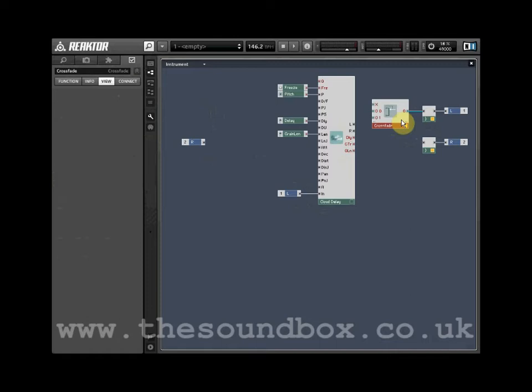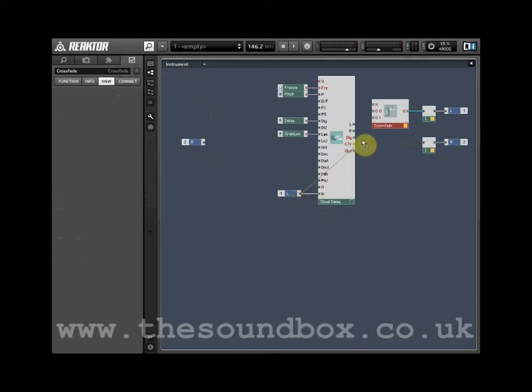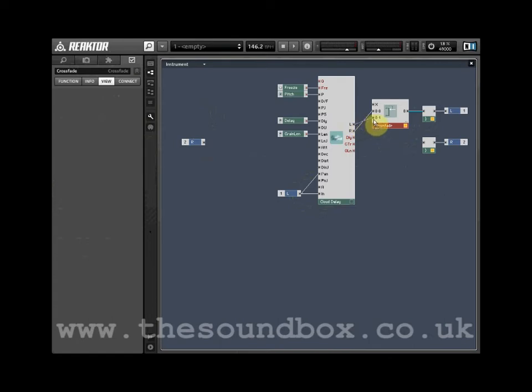Next, we need to wire both the wet and dry signals into our Crossfade module. Wire the dry signal from the left in port into the middle input of the Crossfade module. Wire the wet signal, the left output from the Cloud Delay module, into the lower input of the Crossfade module.